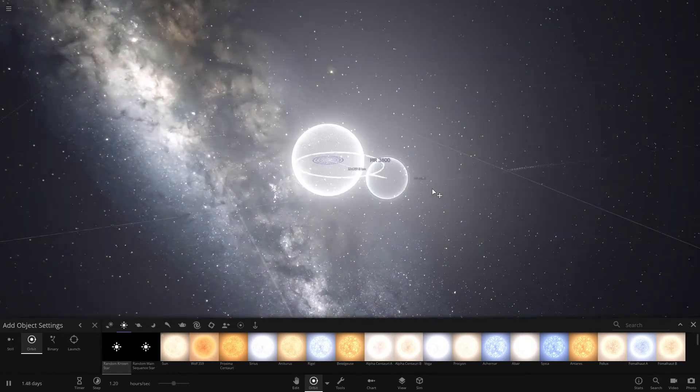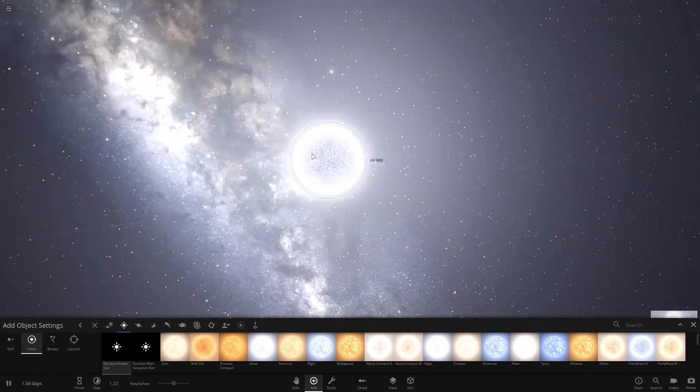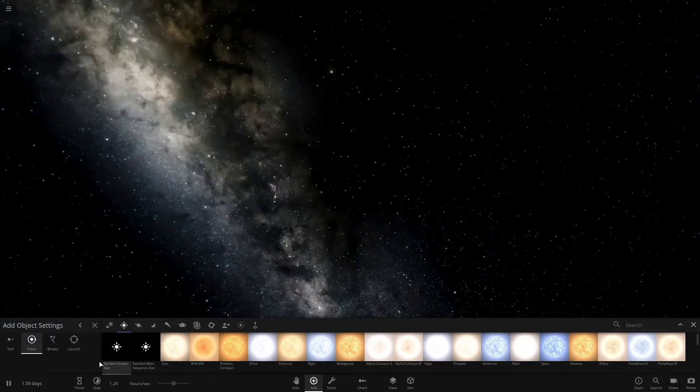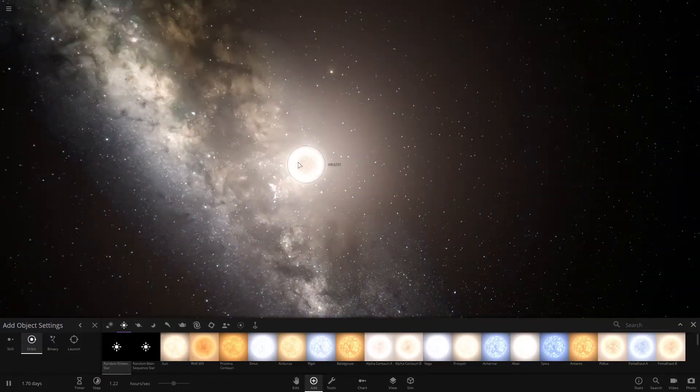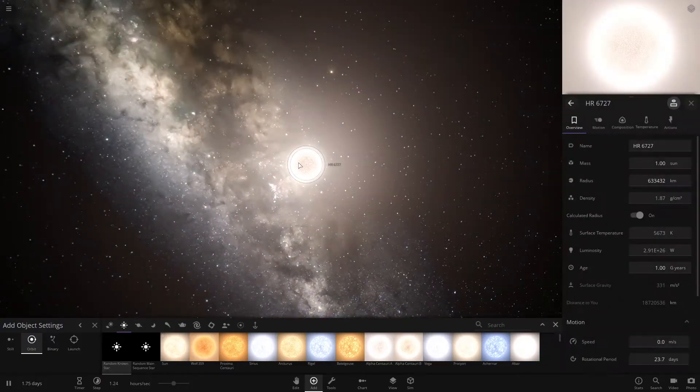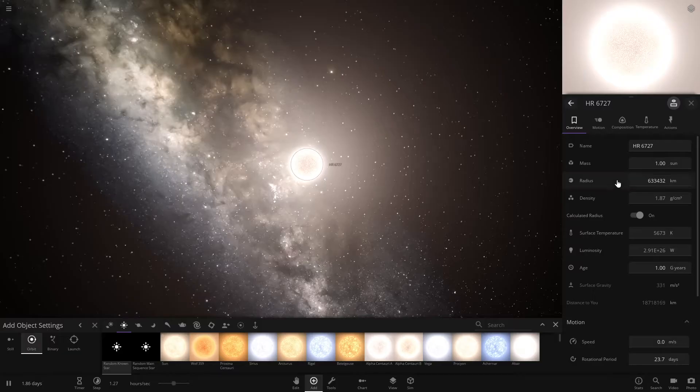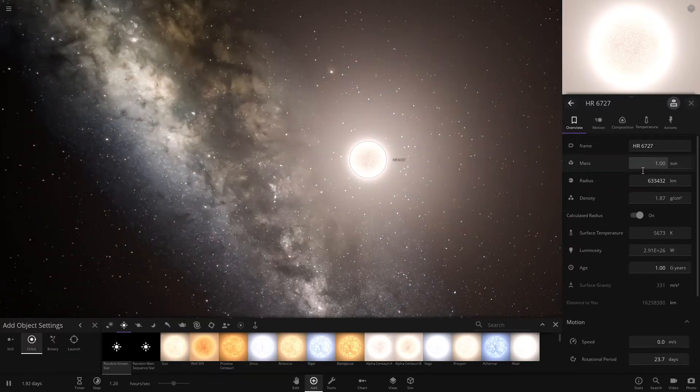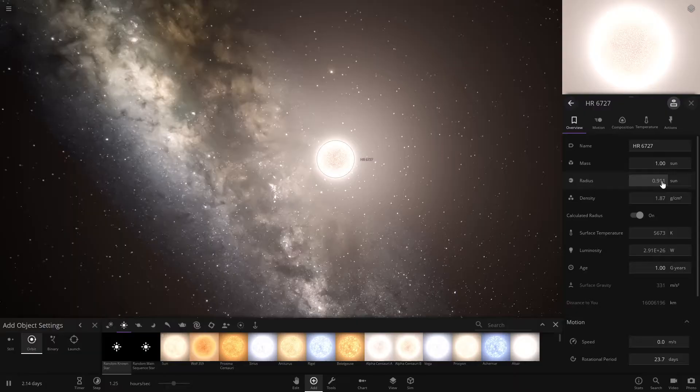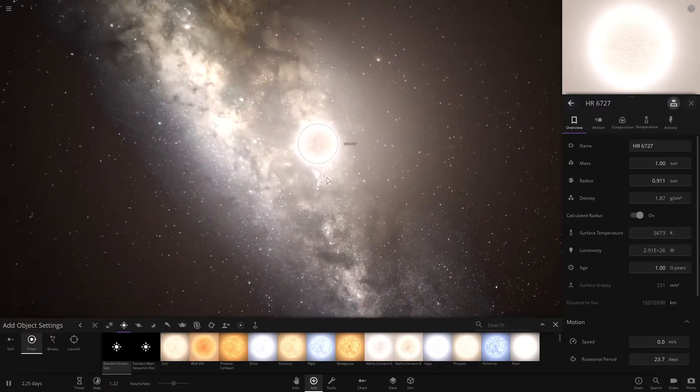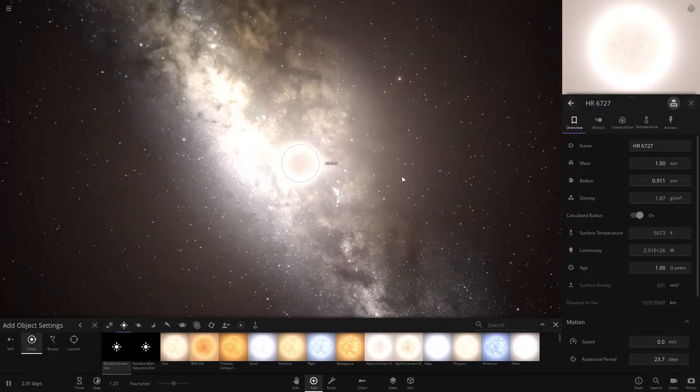You want one that's similar to the sun in color and size. See, here's this one. The mass is the same as the sun and the radius is about the sun. So that's going to be good for making life.